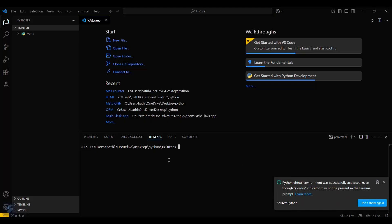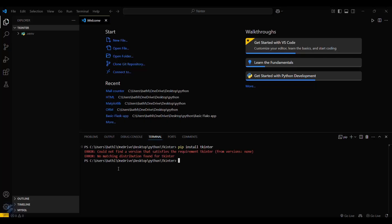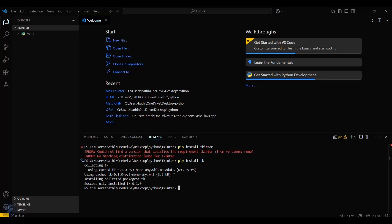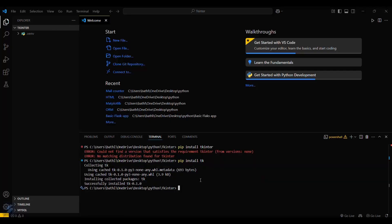Now what you have to do is type pip install tk — not tkinter, just tk. It will be installed. So our tkinter package is now installed.